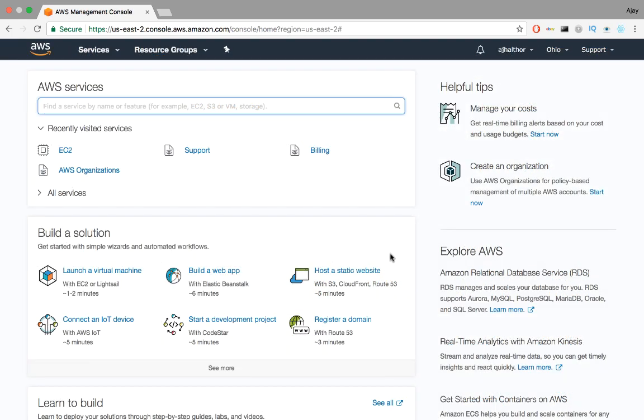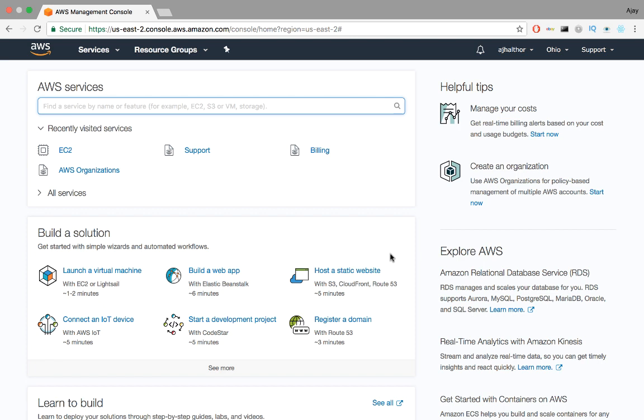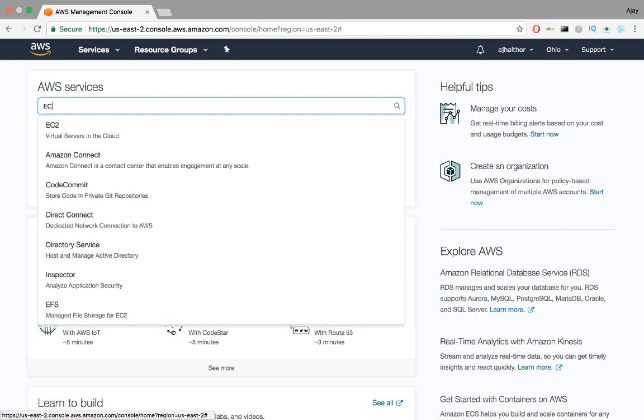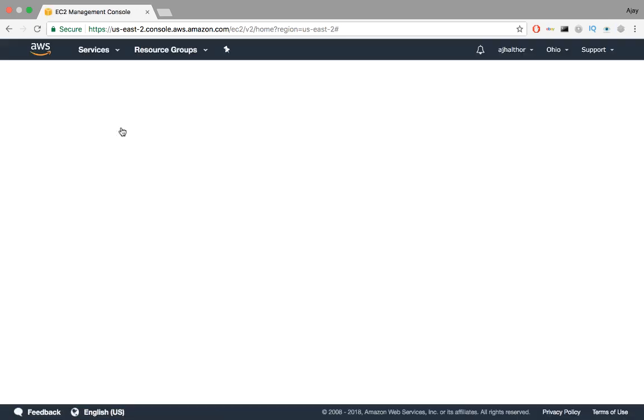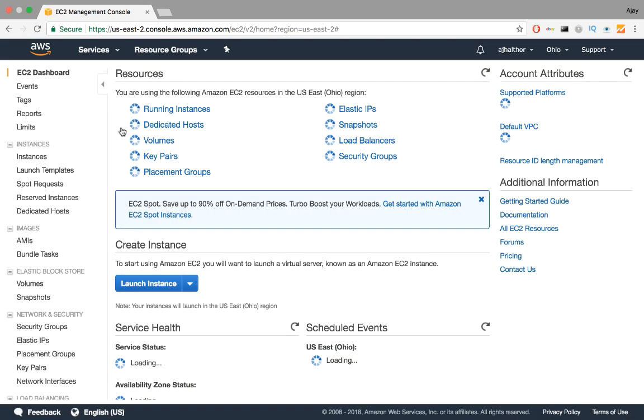Once logged in, you should see a console page that looks something like this. What you want to do from here is search for EC2. EC2, by the way, stands for Elastic Cloud Compute. This will link you to the dashboard. You can do a lot of stuff here, but I'm only going to go through the essentials to get you up and running with an AMI instance. Amazon does well explaining themselves here, so you can come back to it when you have time.